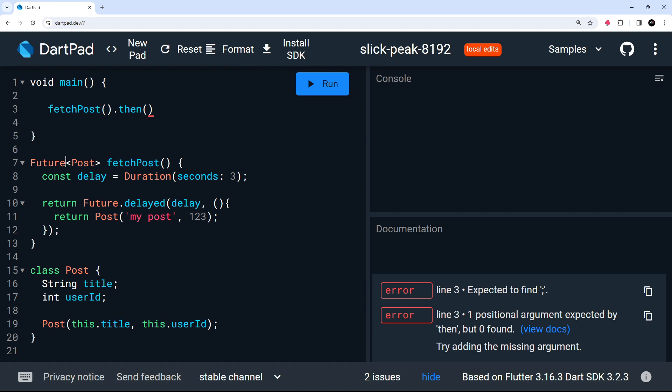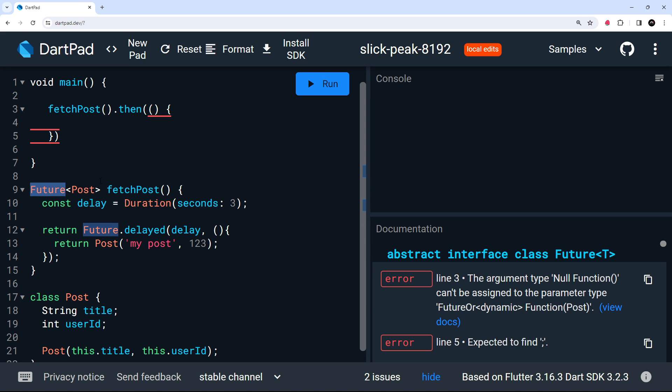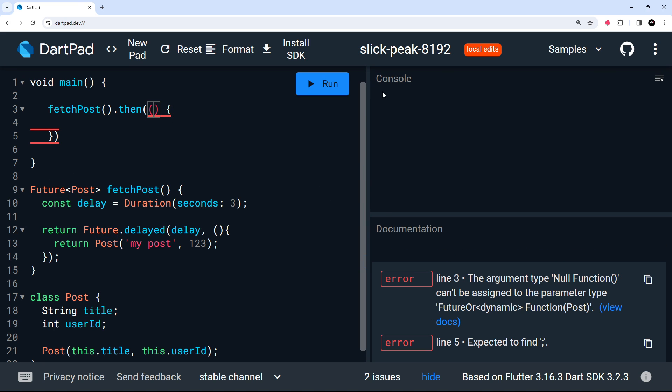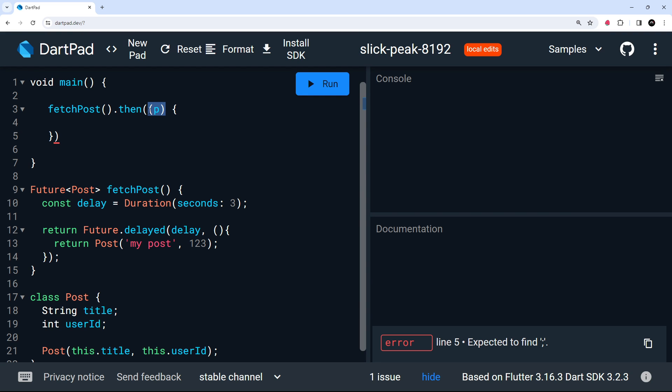When we return a future, we can tack on a then method to fire a callback function, which I'm going to pass in here, which fires when this future completes. And we have that post available. So right here, I'm just going to pass in this argument P. And if we click on this P, we can see it's of type post. Dart knows that because we said when this future completes, the data type it's going to resolve to is going to be a post. And that's what we get right here.